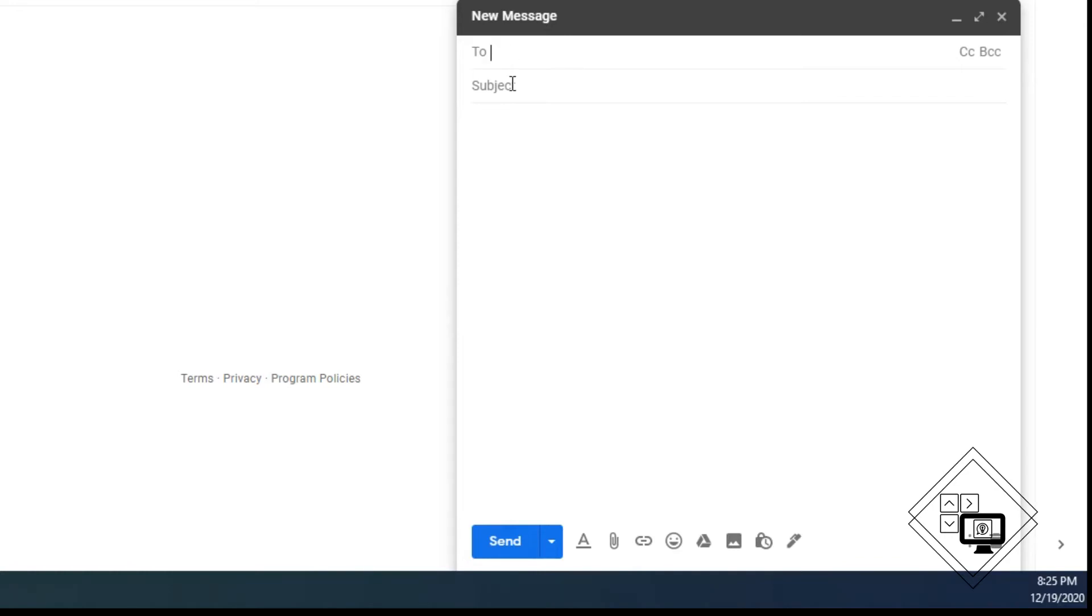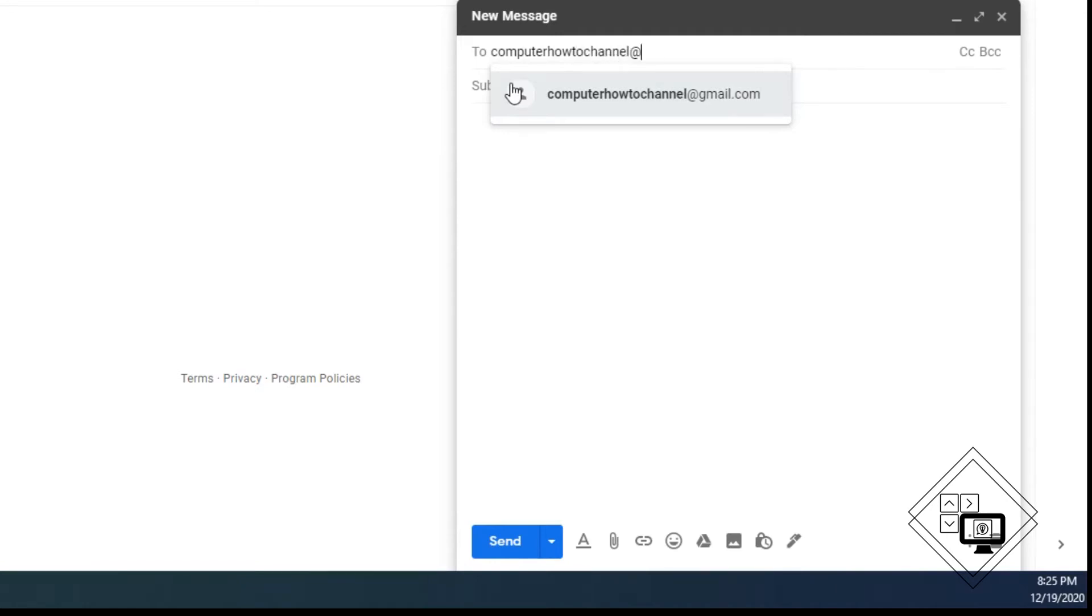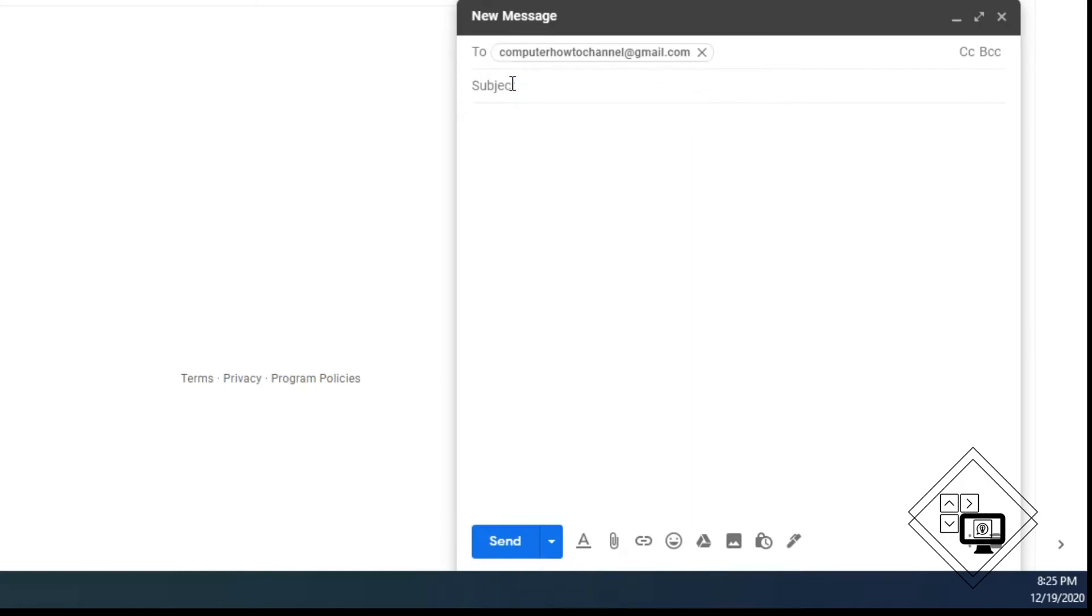For this example, I'll go ahead by using the computer how to channel email address as the recipient. That way you can see how to compose and check your email. You can type one or more email addresses here.